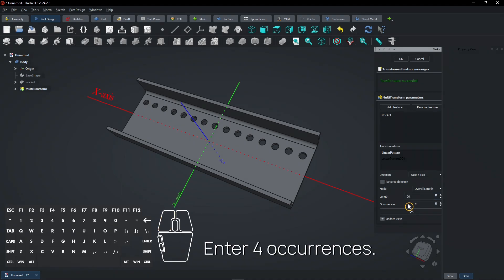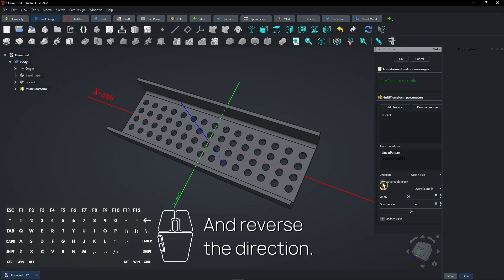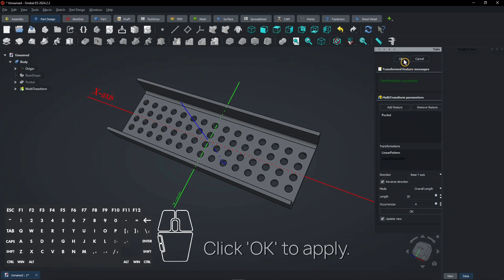Enter 4 Occurrences and reverse the direction. Click OK to apply.